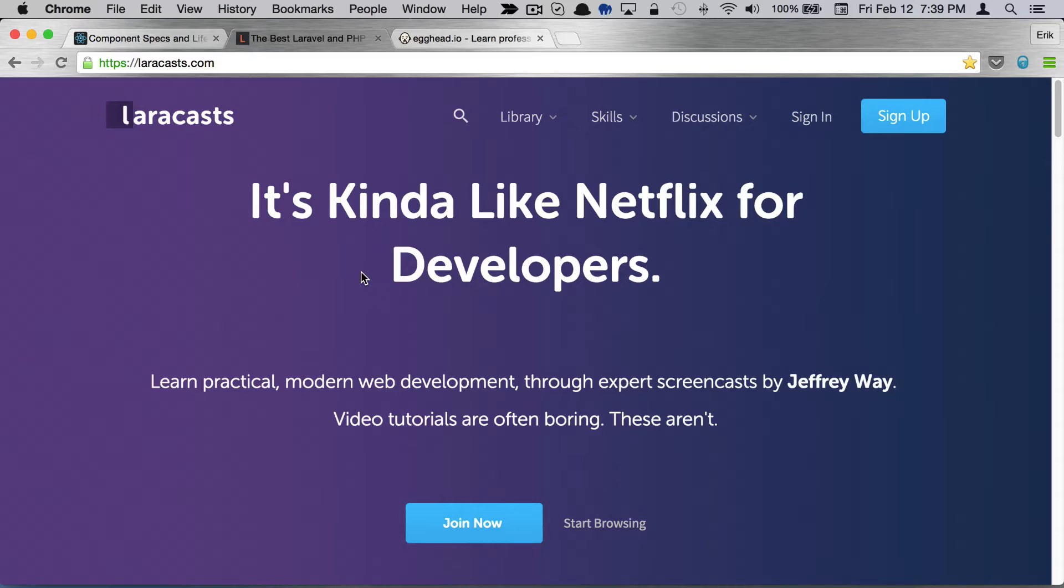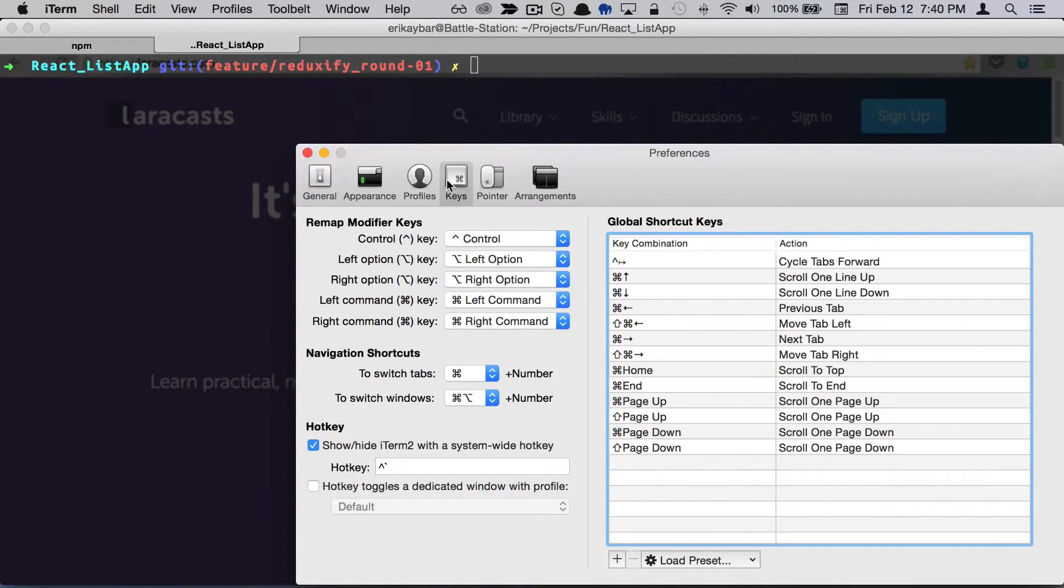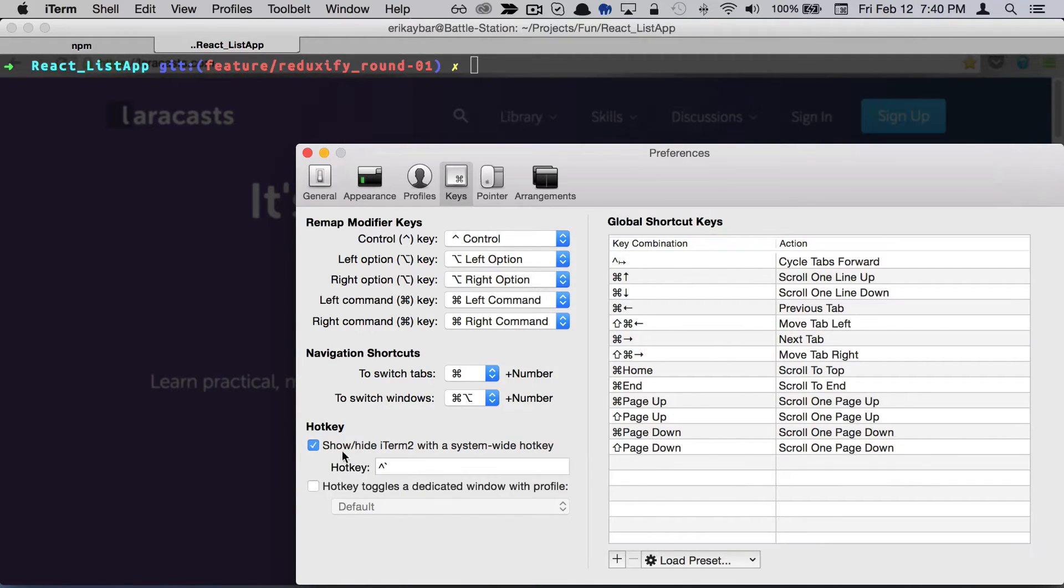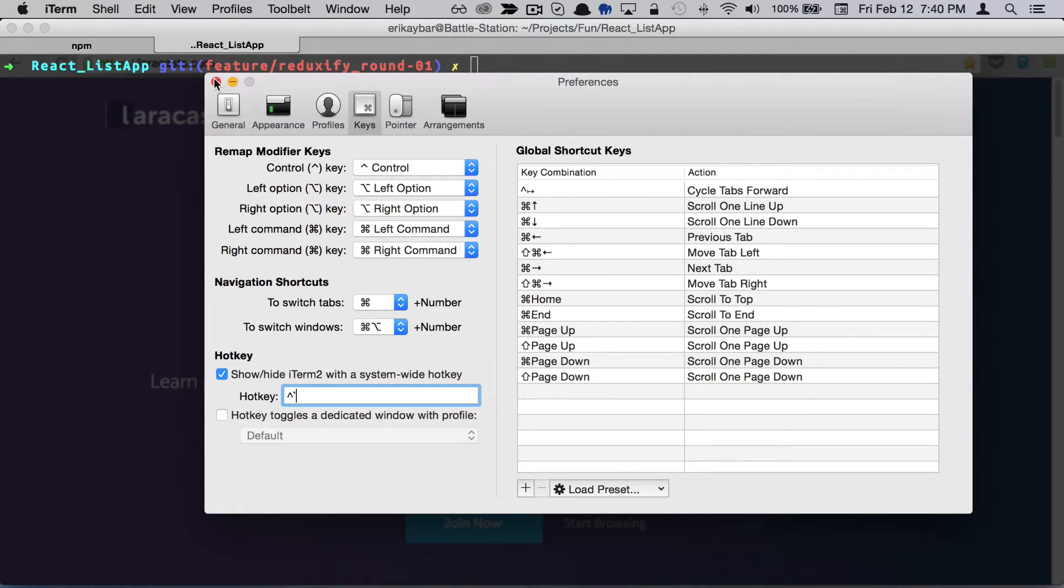What it is is setting a global keyboard shortcut. If you go into your iTerm preferences under Keys, there's a hotkey to show/hide iTerm. I set mine to control back tick, which avoids conflicts with other application keyboard shortcuts.